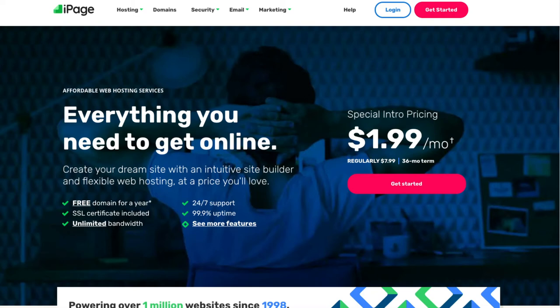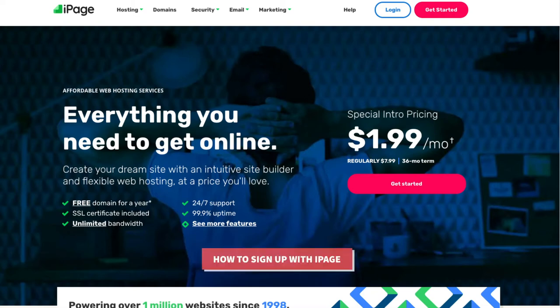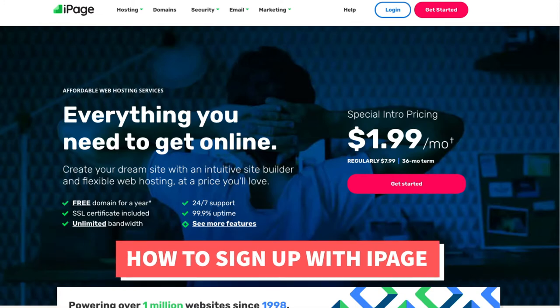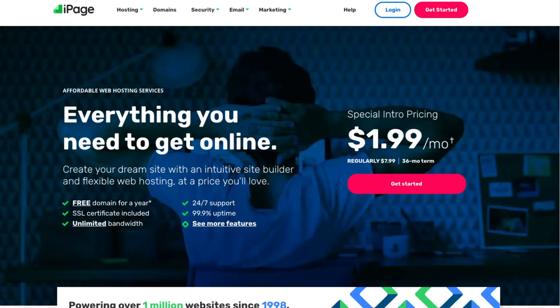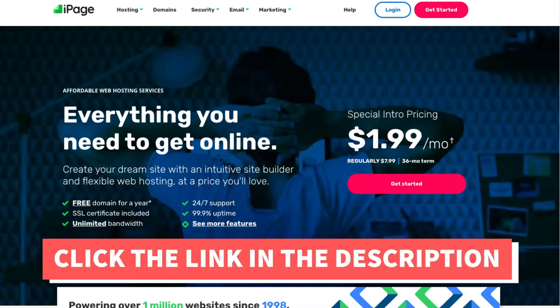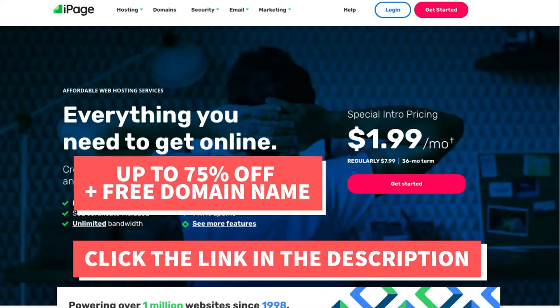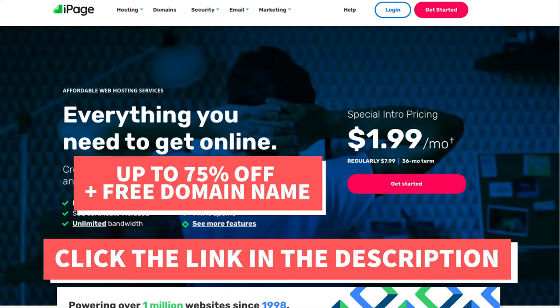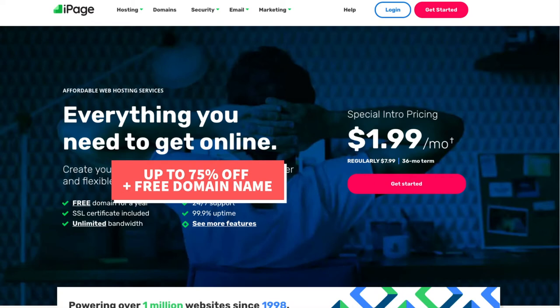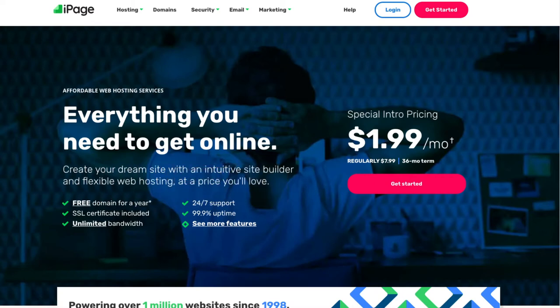Hey guys, Brian with WP Cupid Blog, and today I'm going to be going over how to sign up with iPage step by step from start to finish. I'll also be providing you with an iPage web hosting discount that will get you up to 75% off iPage hosting plus a free domain name. Let's get started with the iPage sign up tutorial.